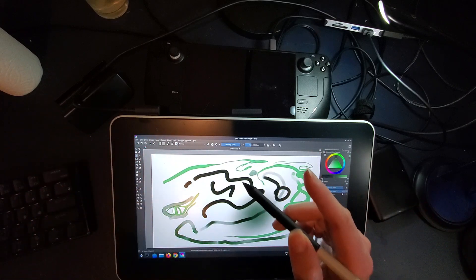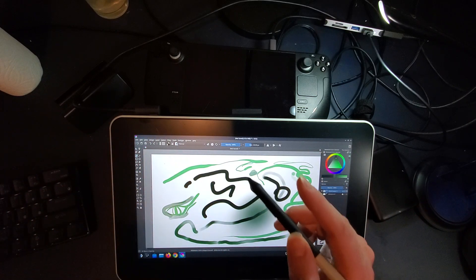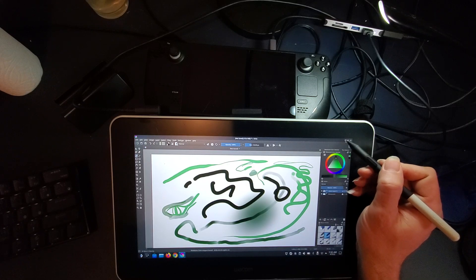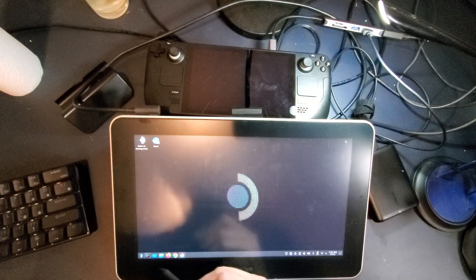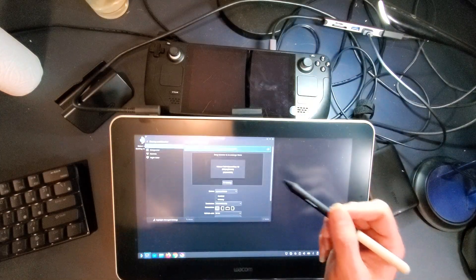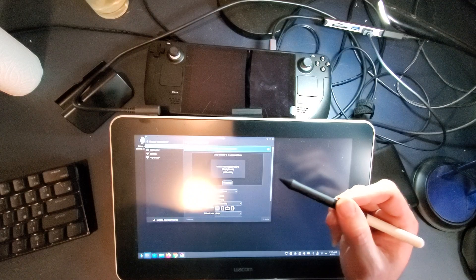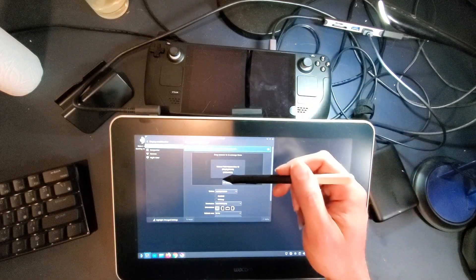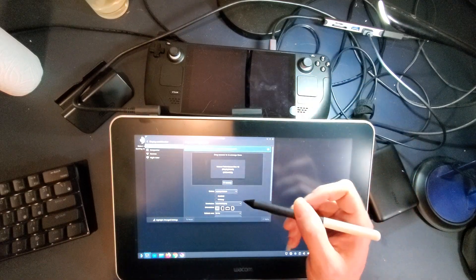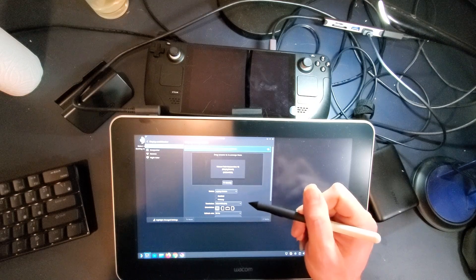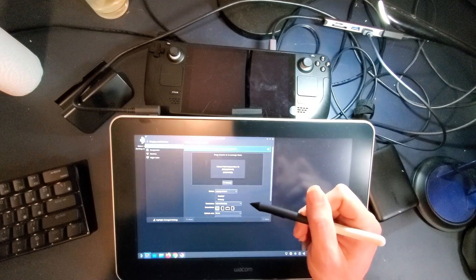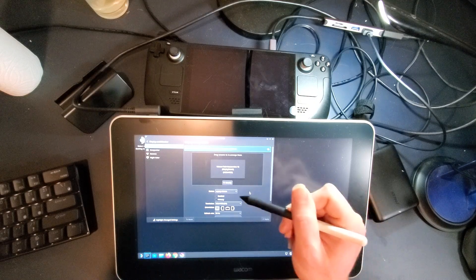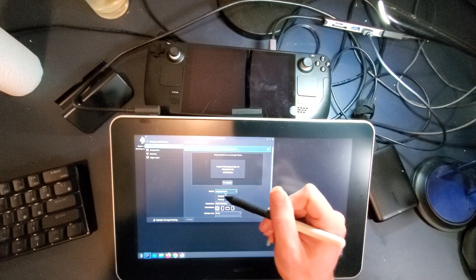Now I'm going to tell you about one weird thing that you need to be aware of. And that is if you are driving more than one monitor. So if you're using the Steam Deck as a monitor and you're using this as a monitor, then you might notice you get some weird things.